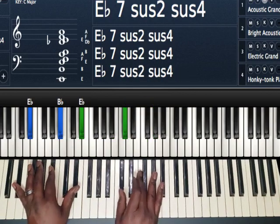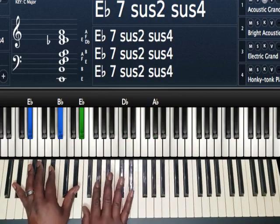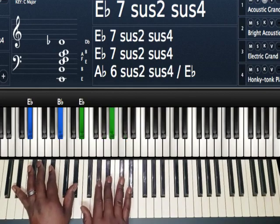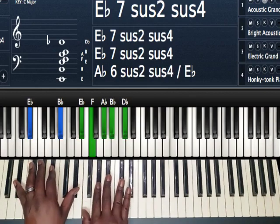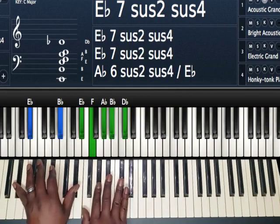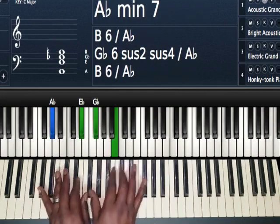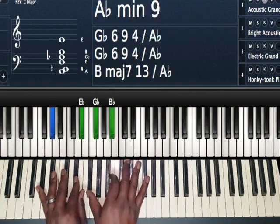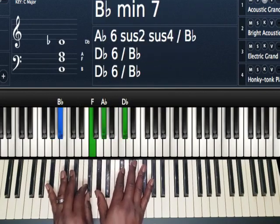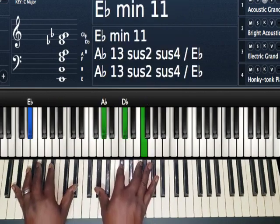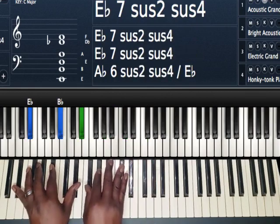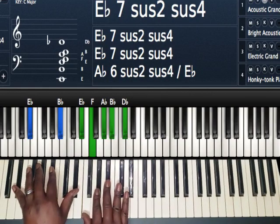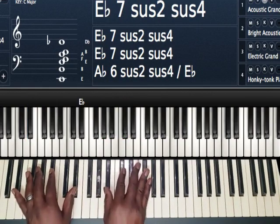So I have left hand E-flat, B-flat, E-flat. Right hand I have F, A-flat, B-flat, D-flat. Just a D-flat major chord inverted, and then add the B-flat.